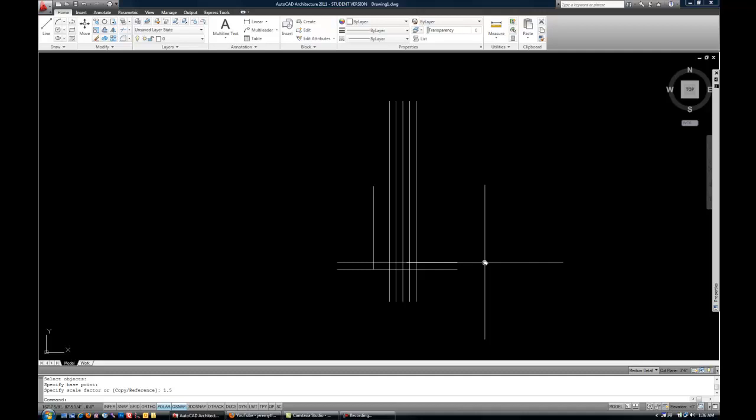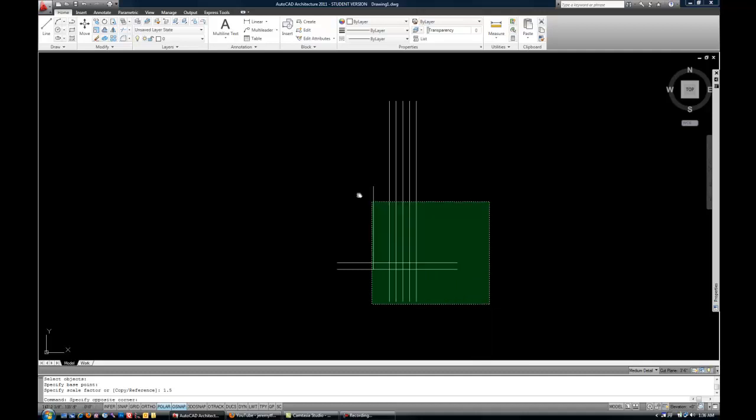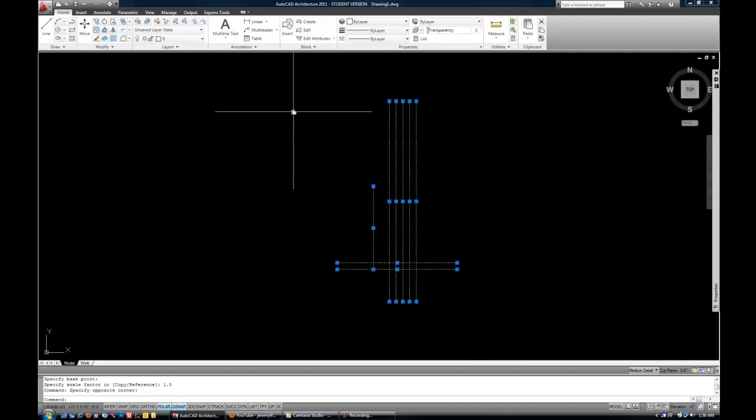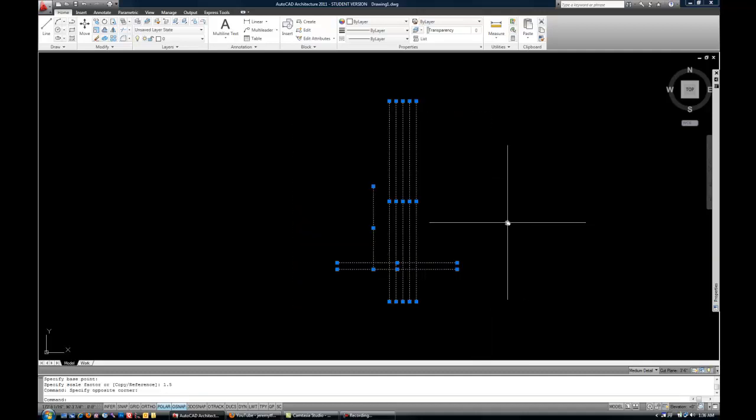You know, light fixtures, the building as a whole, or windows, or doors. There's all kinds of things that are symmetrical when you think about it. So once you have something drawn, select those objects. The mirror command is MI, and then space or enter.